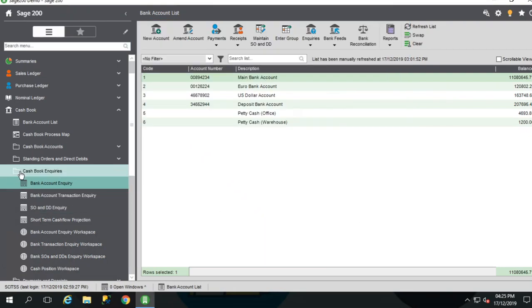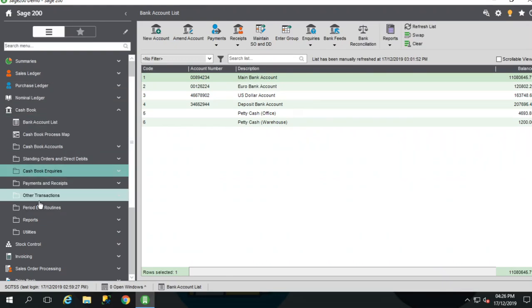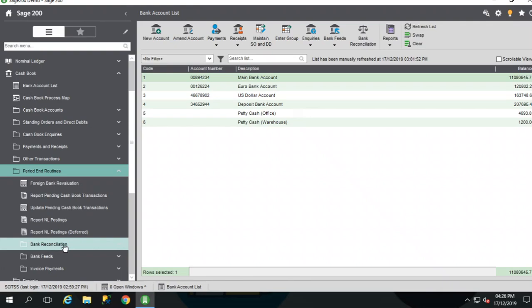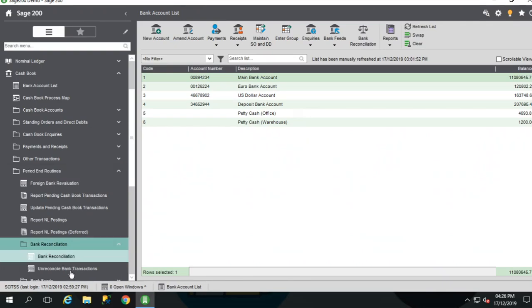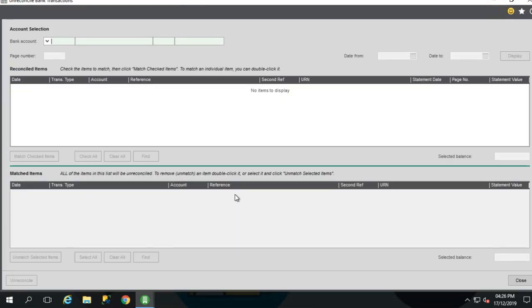If you wish to un-reconcile transactions that have previously been reconciled in error, you can use the Unreconciled Transactions screen. This is accessed via the Cashbook, Period End Routines, Bank Reconciliation, Unreconciled Bank Transactions.